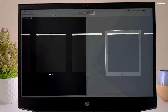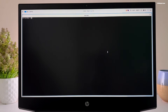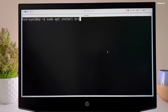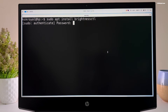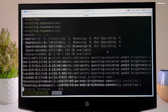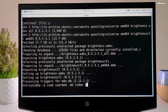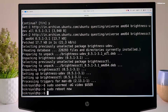You can press Super plus F to maximize the window. Type this command to install the brightness control package. Once it's done, type this command to add the default user to the video group. After that, restart your system.